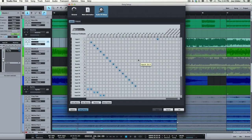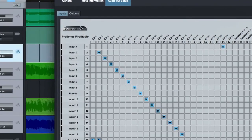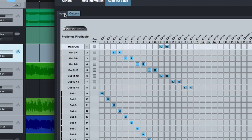Okay, if you're a convert from Pro Tools like I am, this might look fairly familiar to you. You've got a page for your inputs and also for your outputs.